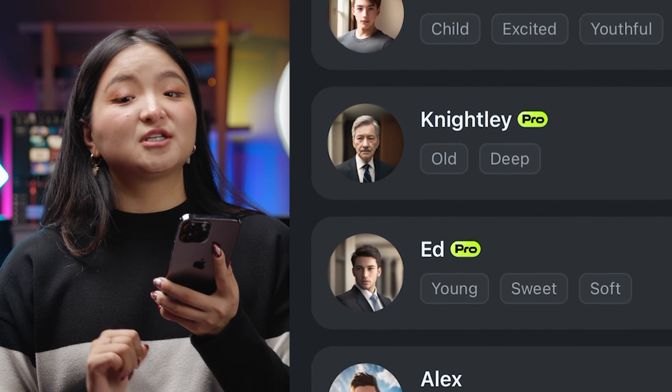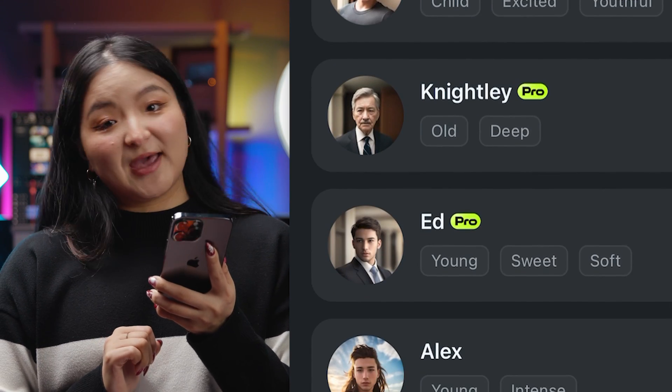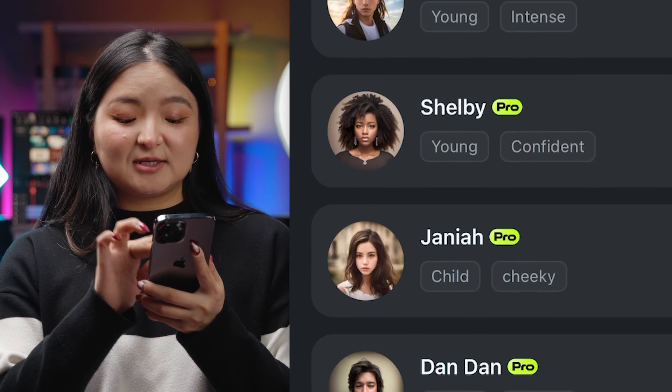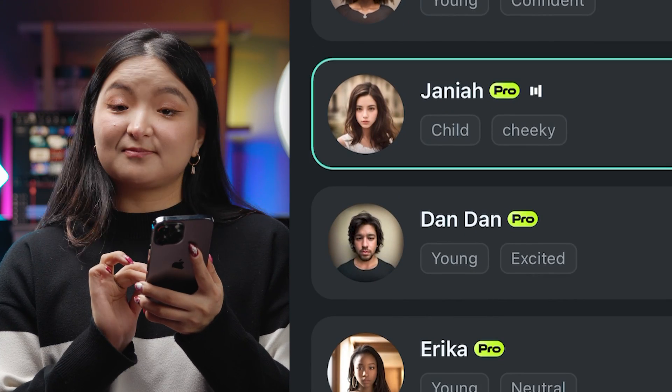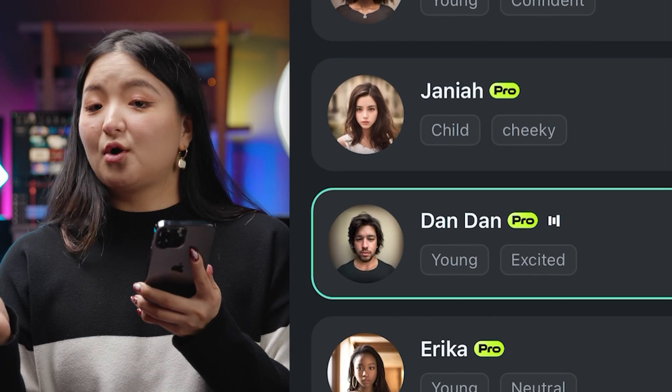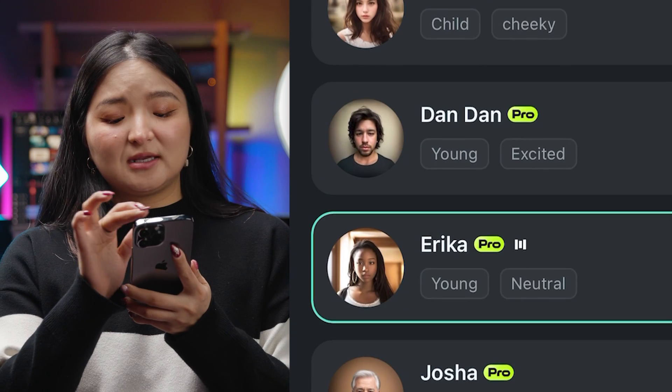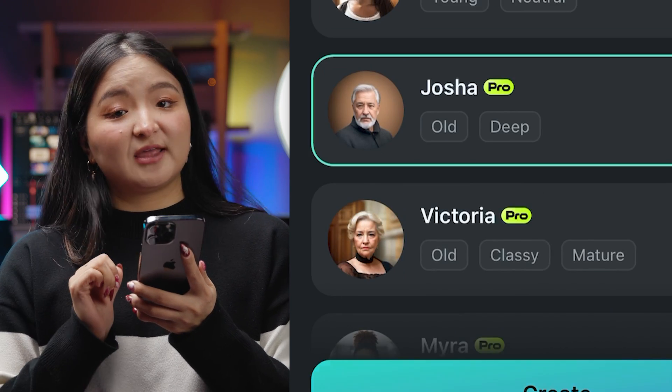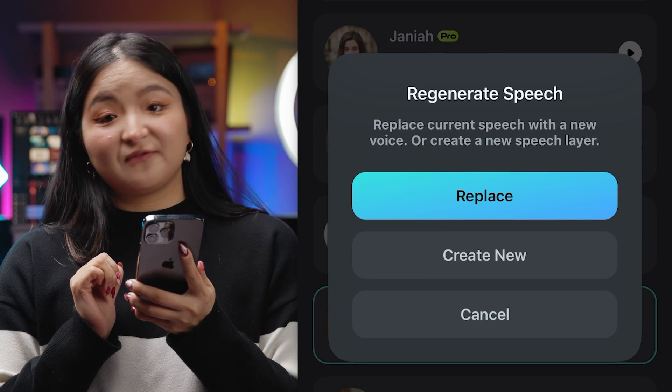Choose a voice you think suits your video best and press create. You can always go back and test out the voices until you find the one that fits your video the best.